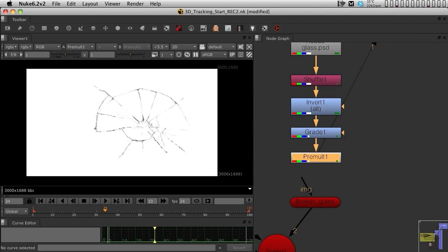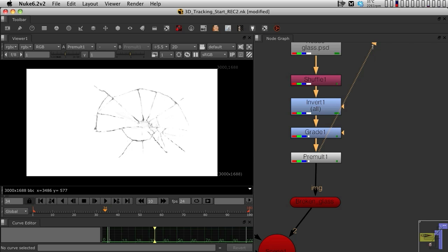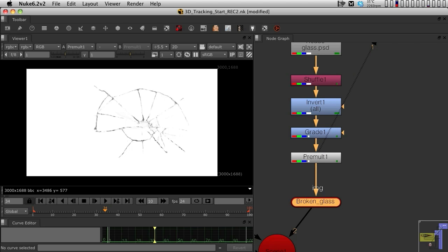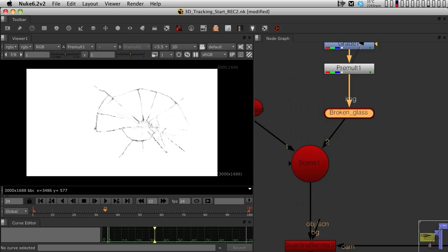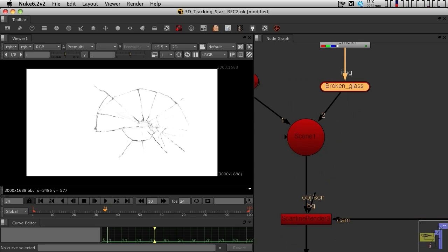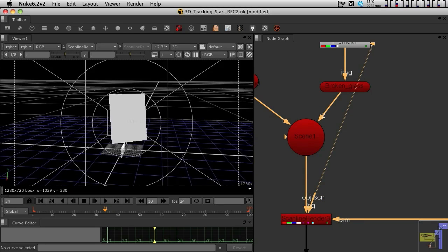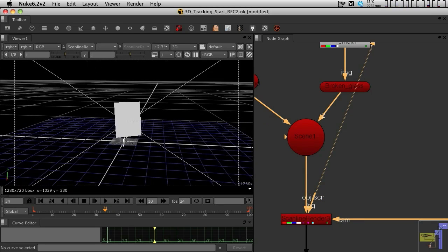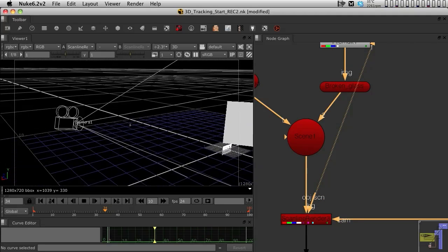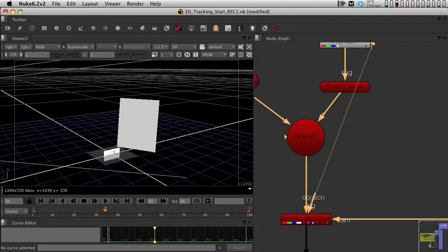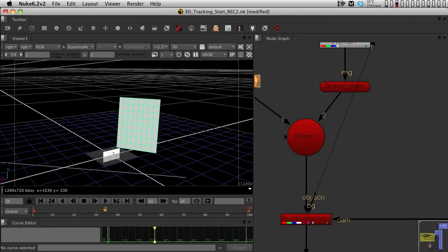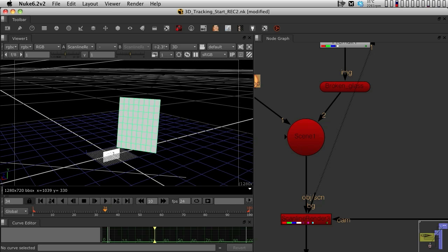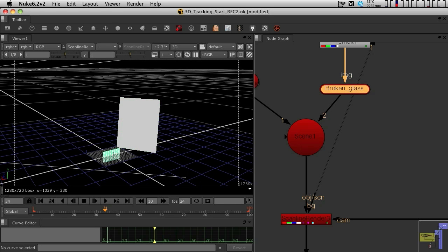Once that texture is pre-multiplied, I am going to connect it to the broken glass 3D card, and I'm going to view it in the 3D system. Now what we have is the 3D card that was the one we used for the placing, and the broken glass 3D card is showing up on the origin zero point, because it does not have any XYZ coordinates.